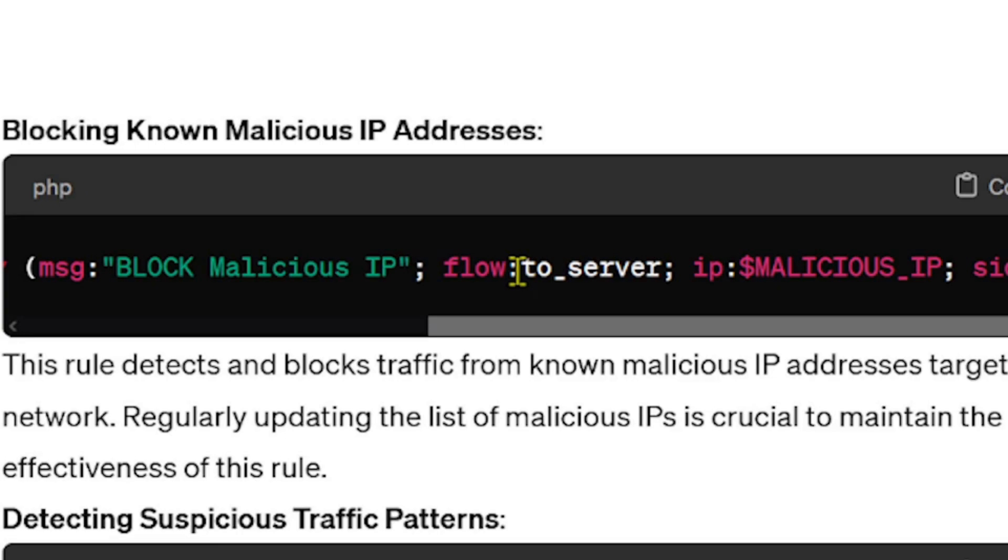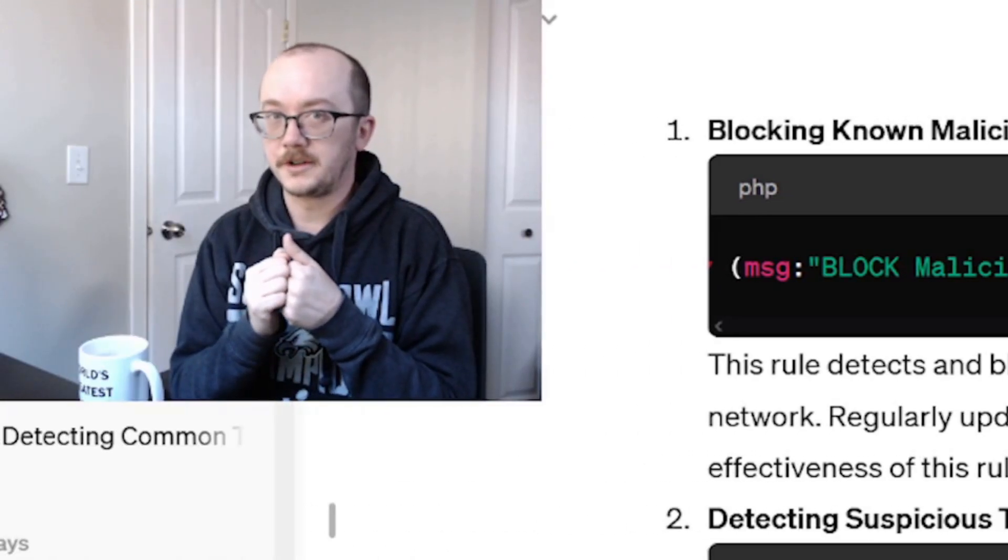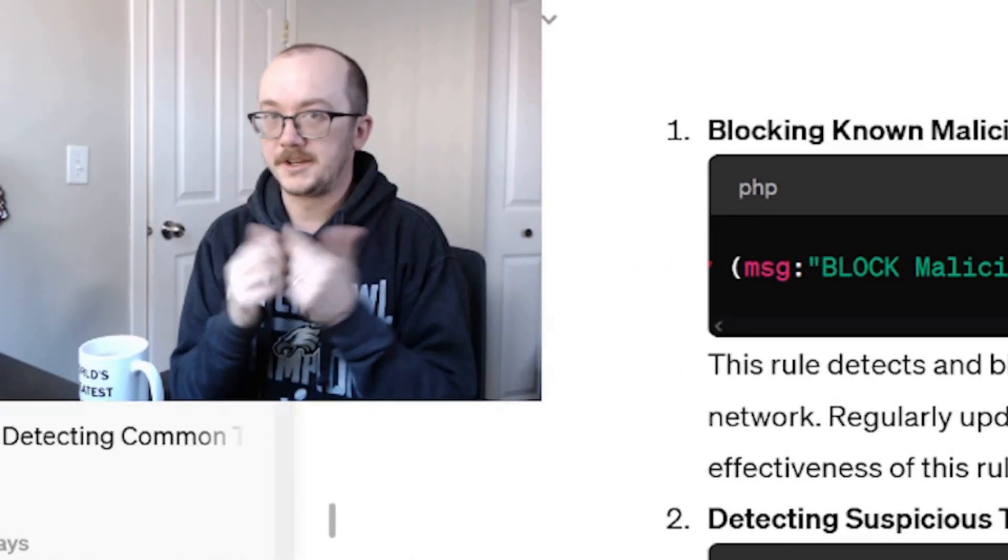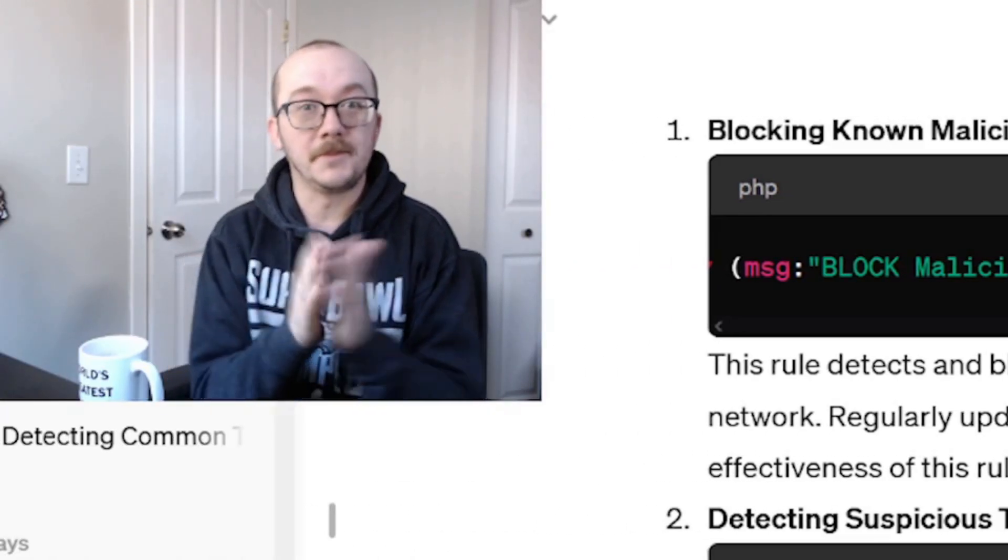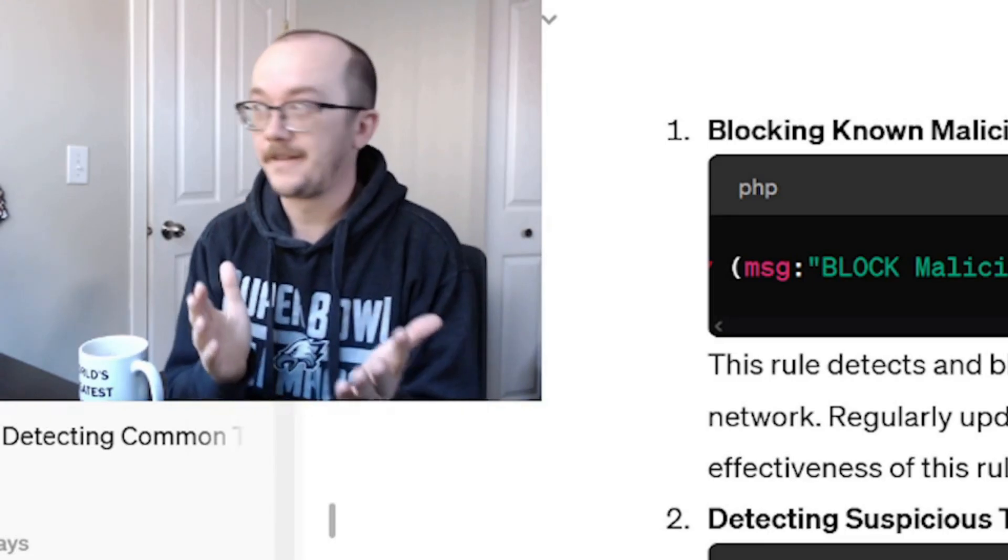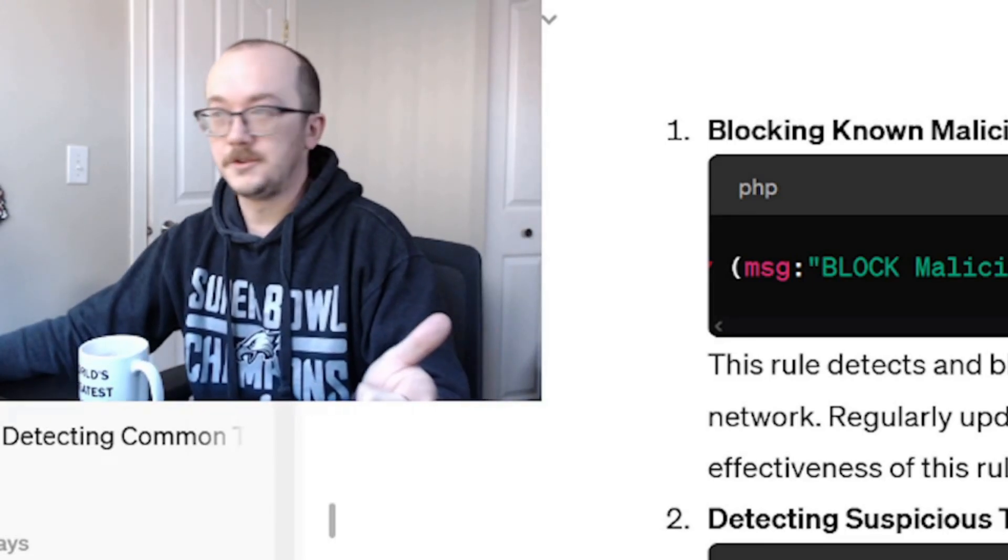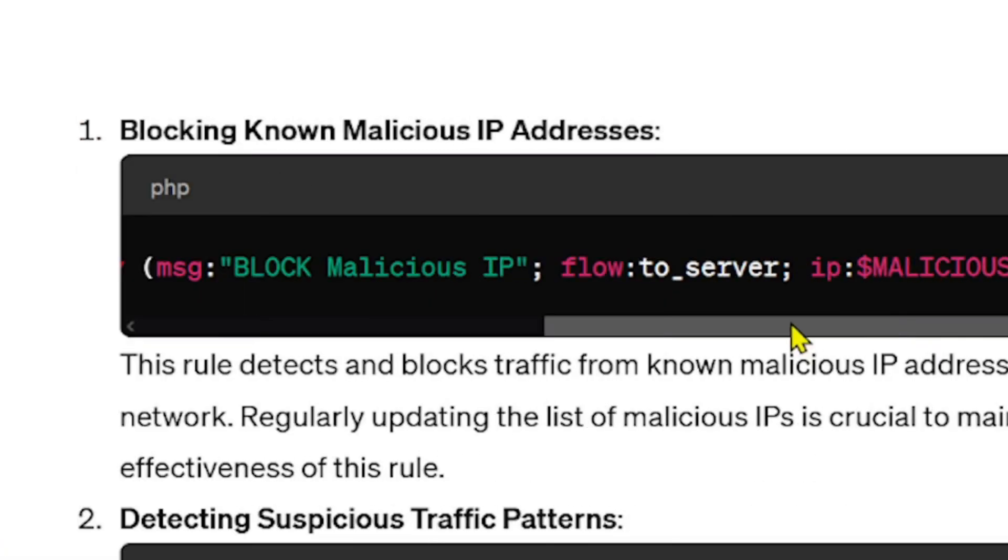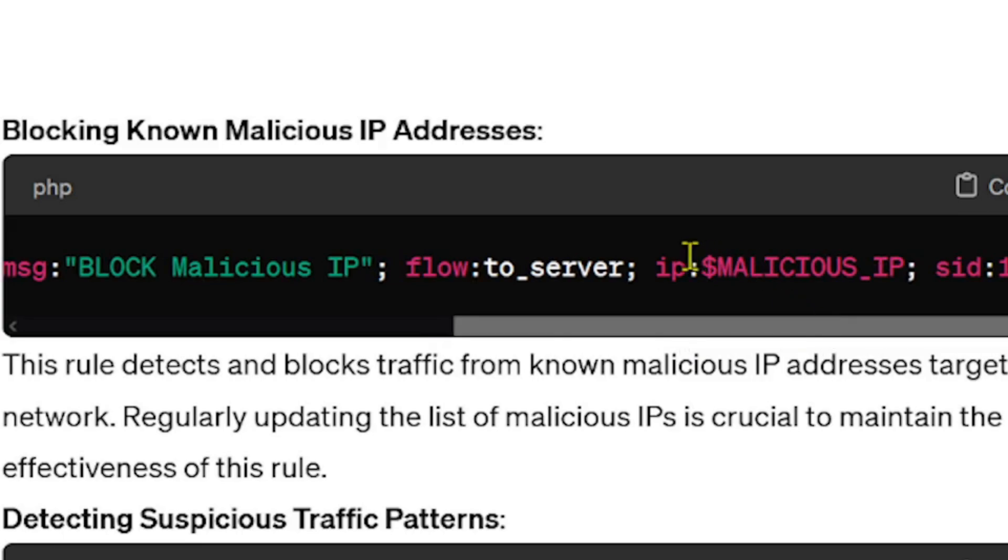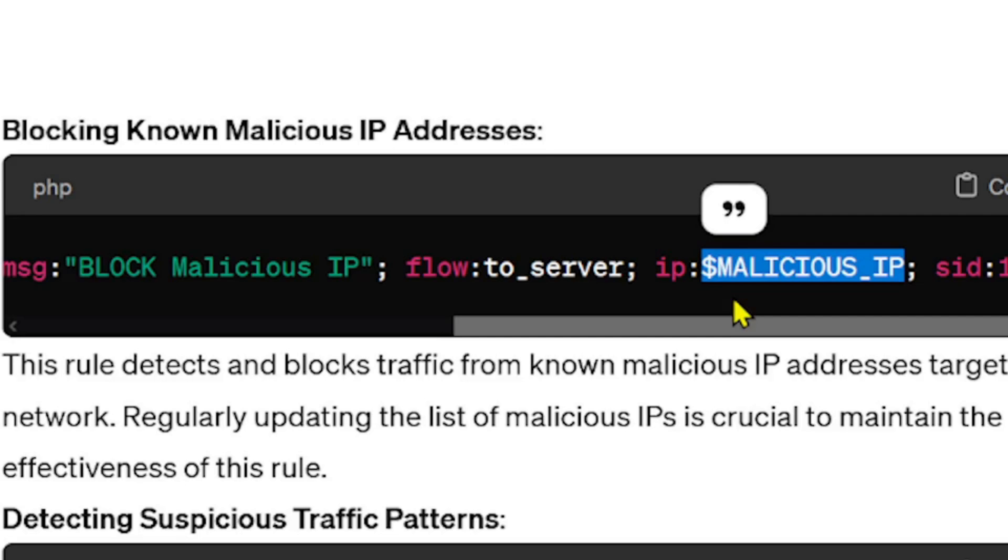And we don't have a piece in here called established, which would mean that there's an established connection. In this case you wouldn't want to alert on established because that means something's already been connected and that's not okay. We want to know as soon as it happens. And then we have what IP are we looking for, and we are referencing the $MALICIOUS_IP.